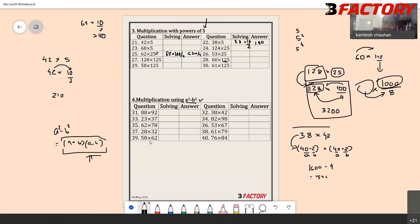Let's take another example: 58 into 62. Write 58 as 60 minus 2 and 62 as 60 plus 2. So this is 60² minus 2² = 3600 minus 4 = 3596. You can do it mentally.